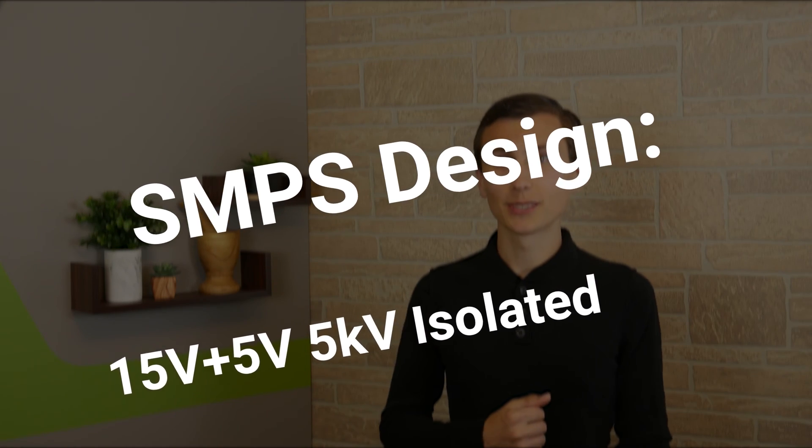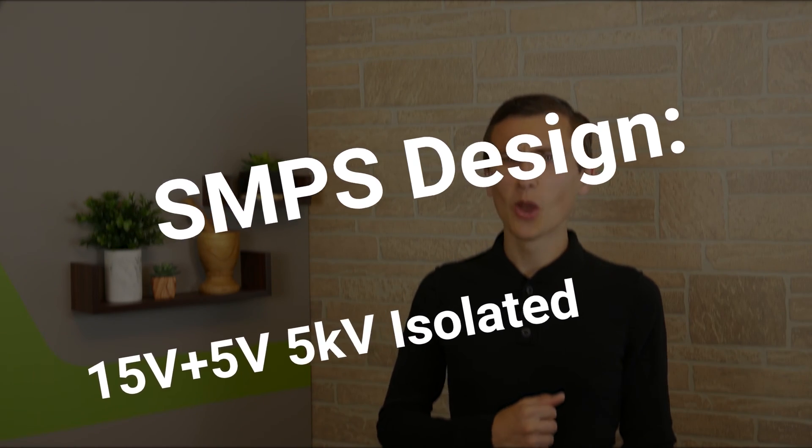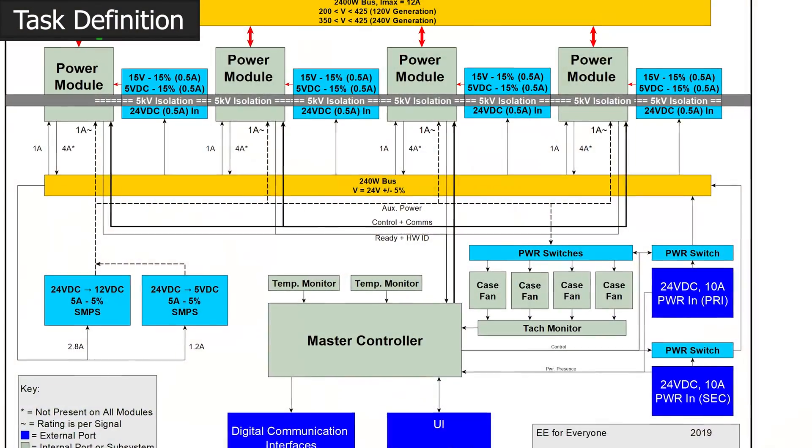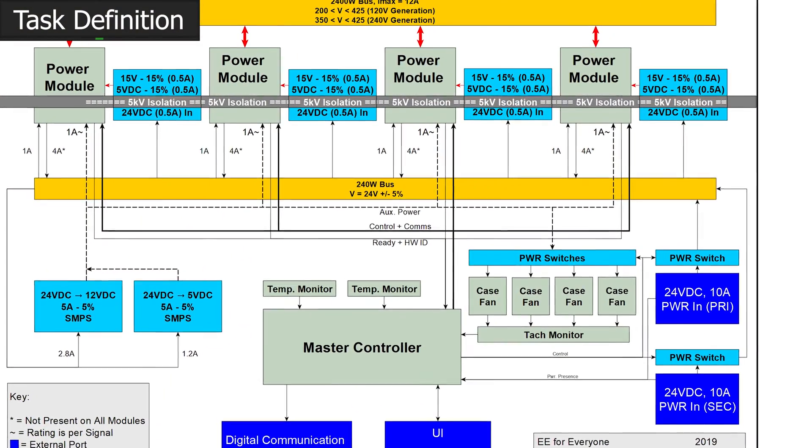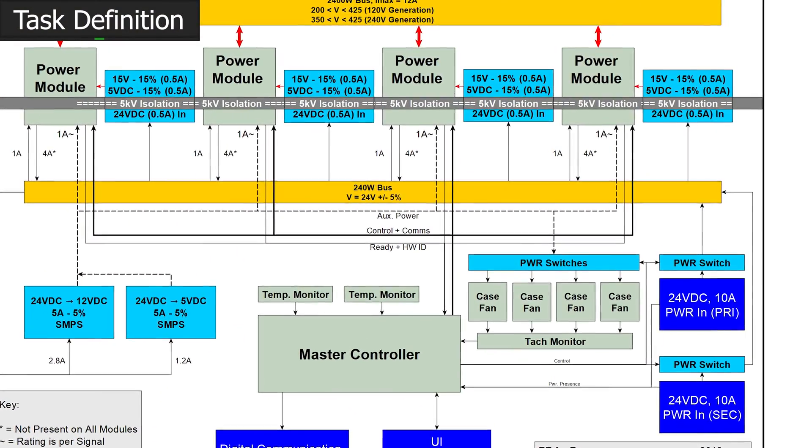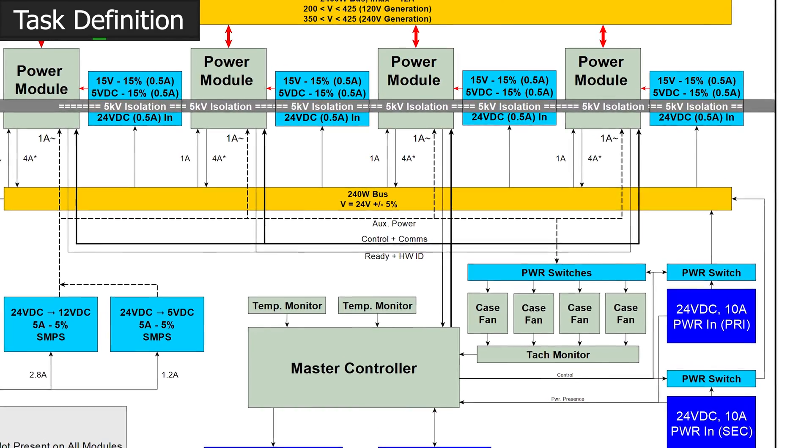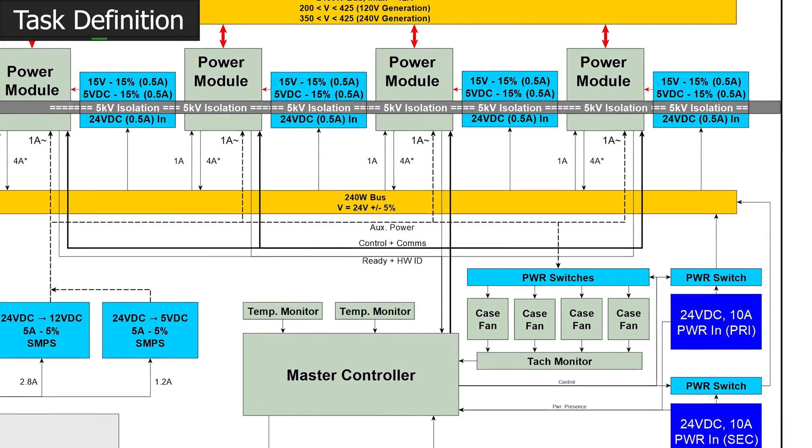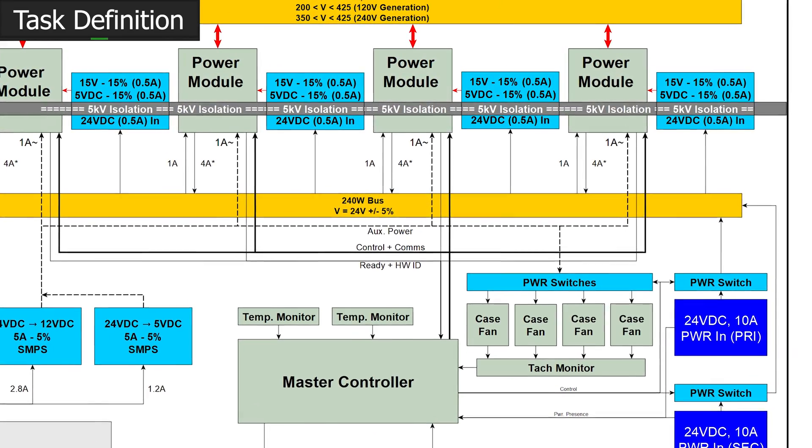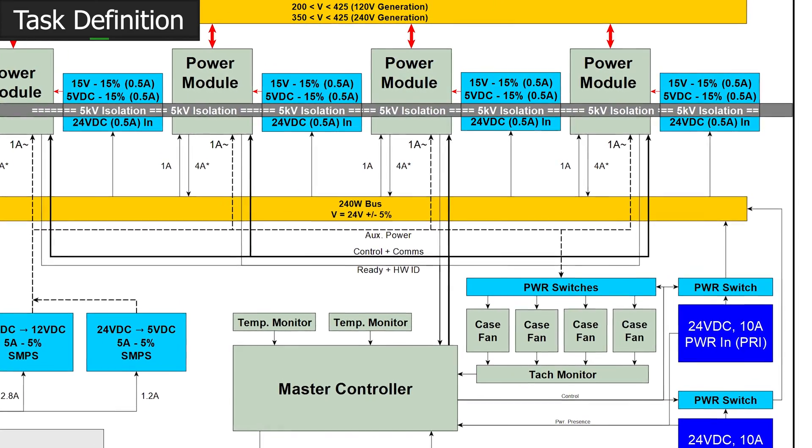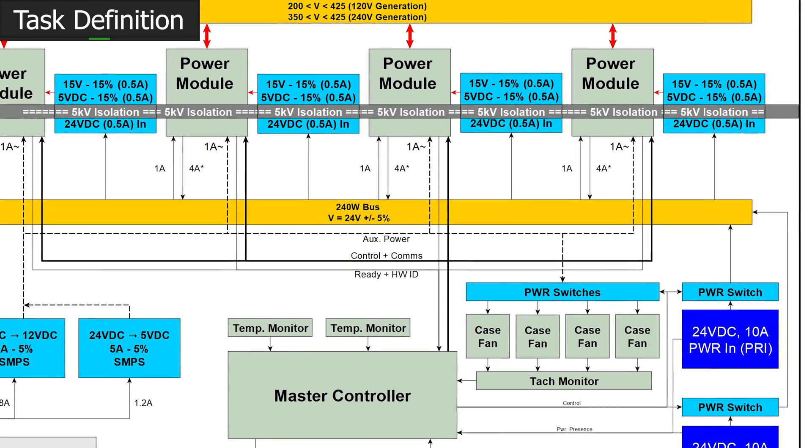The task is relatively straightforward. We need a small, low power power supply with two outputs. Every daughter card needs a 15 volt rail and it's critical that these be isolated from the rest of our system because they're going to be referenced 400 volts DC.